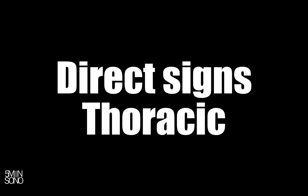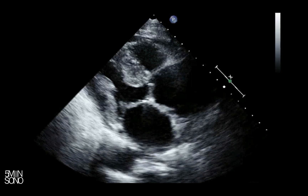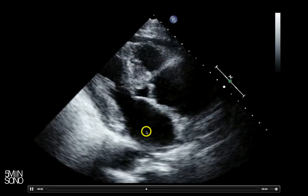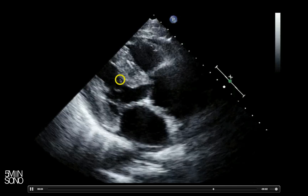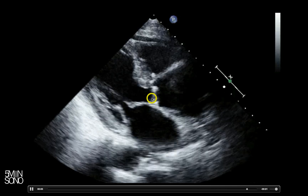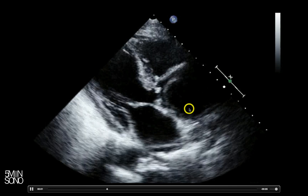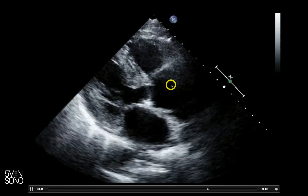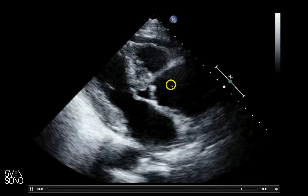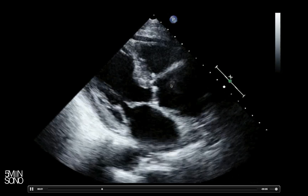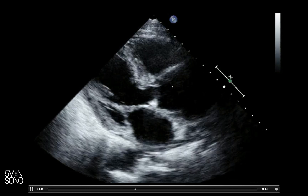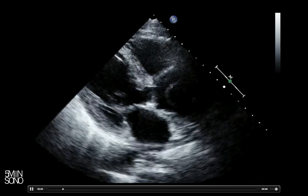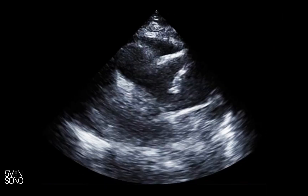Let's talk more about the direct signs of a thoracic aortic dissection. Here is a pretty obvious one: left atrium, mitral valve, left ventricle, aortic valve, and a really dilated ascending aorta. You can even see a little flappy thing in there. The aorta should never have a valve or anything flapping inside of it. If you see anything that looks like it's flapping inside the aorta, that is a dissection.